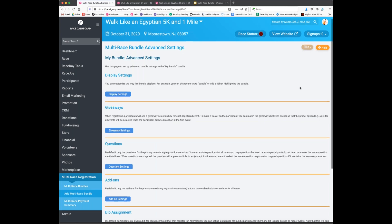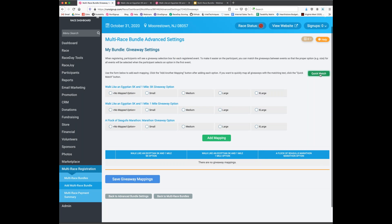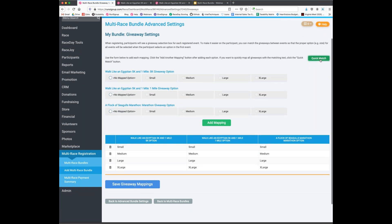In advanced settings, we go to the giveaway option. Since we set up standard RunSignup default giveaways with the same options across all events, we can click the 'Quick Match' button. It automatically maps matching sizes — small to small, medium to medium — across all races. If you have custom shirt sizes with slightly different spelling, like 'Women's F' vs. 'Women's Small,' you'd use custom mapping. As long as everything is spelled exactly the same, quick match maps them automatically.